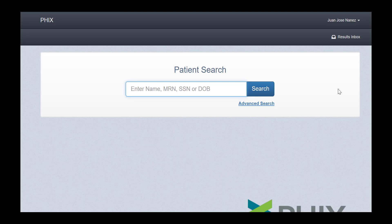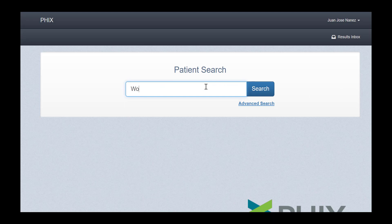As always, you search for your patient by entering their name or date of birth. In this case, we will search for our test patient, Worthit Harley.